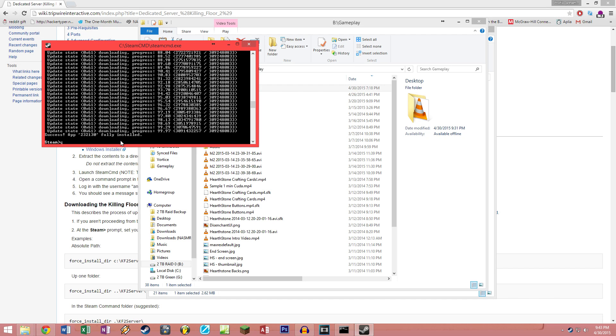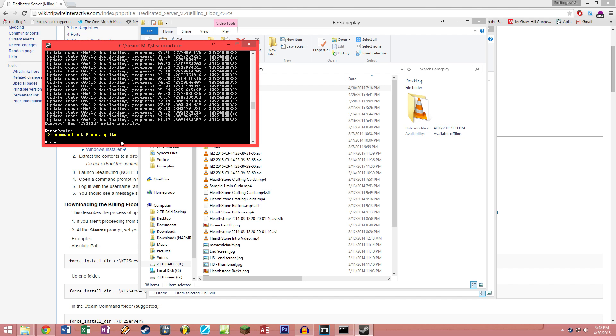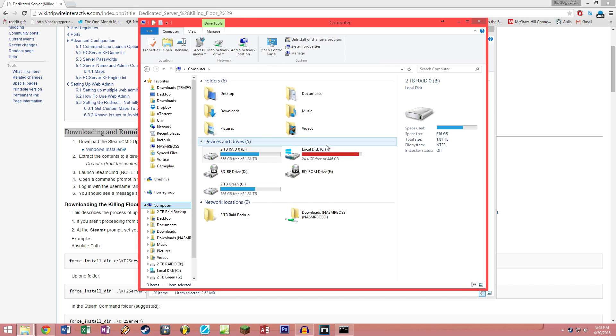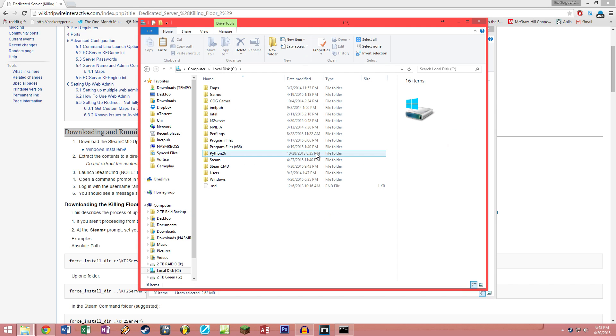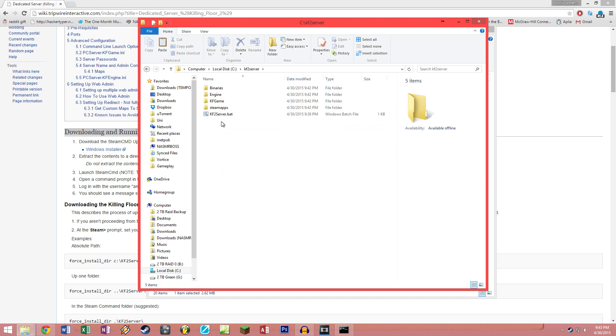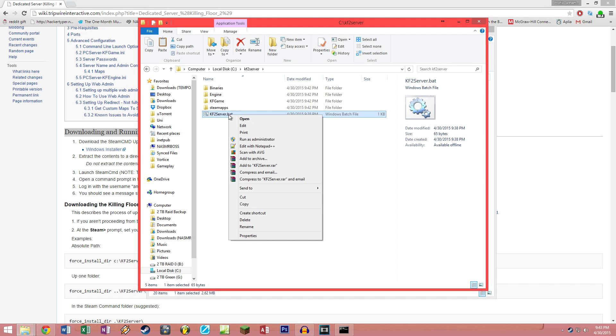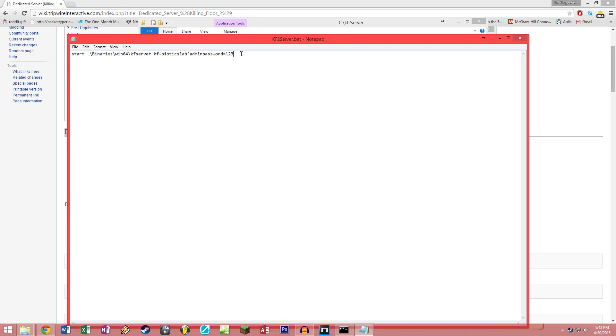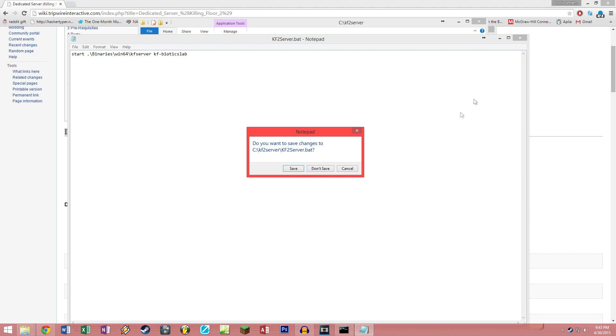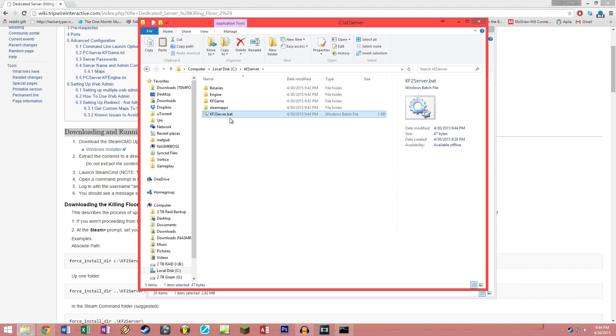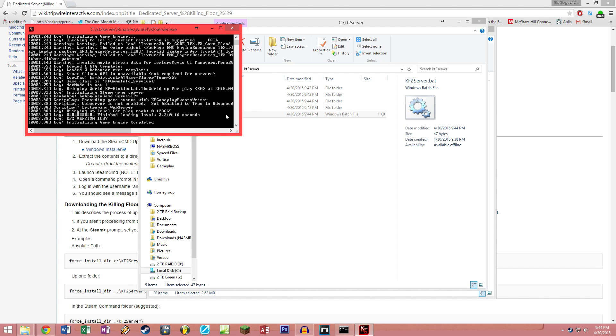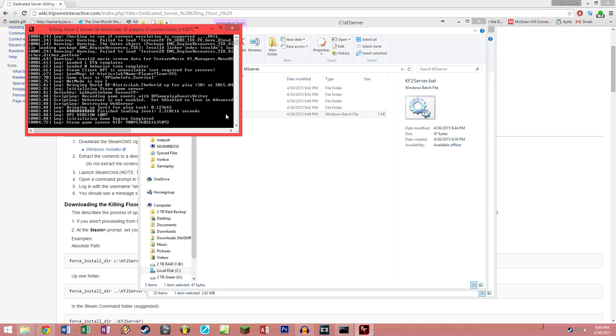Once you are done, you should see success app 232130 fully installed. To quit this SteamCMD, please do not hit the X, just type in quit and enter. Now you're gonna want to go to the folder you've just created, which is kf2server under your C Drive. You're gonna want to edit the kf2server.bat file, so right click on it, click on edit, and delete the admin password and the question mark that the default settings put in because we're not gonna need that for now. Don't touch anything else, close this and save it. Now you can start your server for the first time.